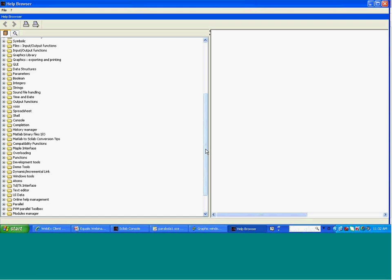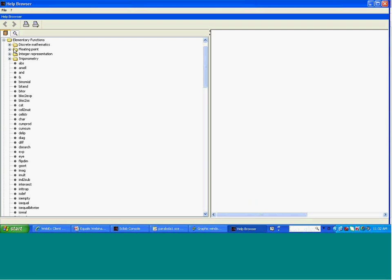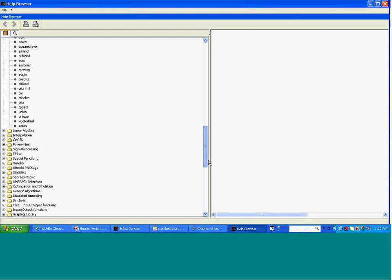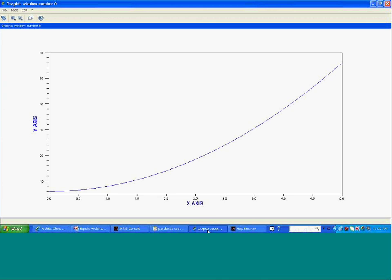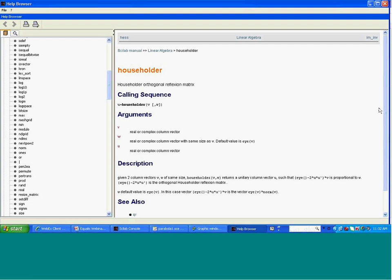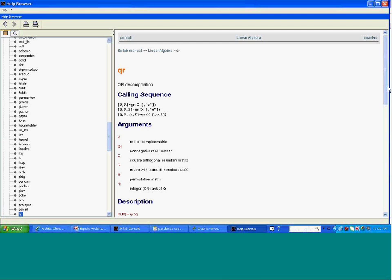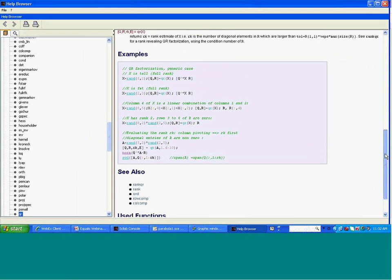For example, under Elementary Functions — discrete mathematics, floating point, integer representation, trigonometry — it shows all available functions. Under Linear Algebra, you can see how to perform householder transformation, the householder orthogonal reflection matrix and how to construct it, with reference to LU decomposition and example programs you can run.